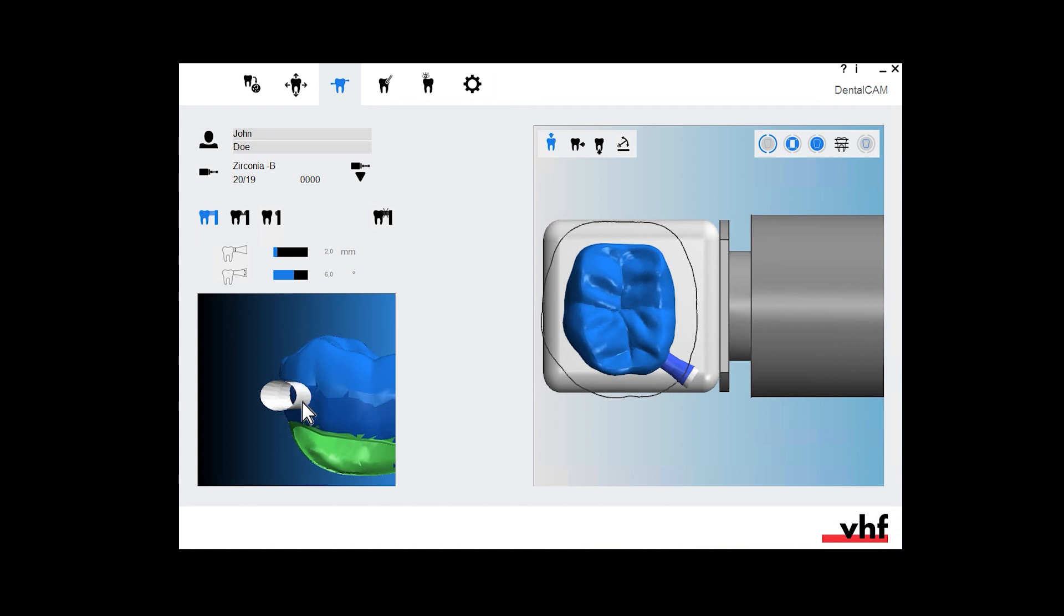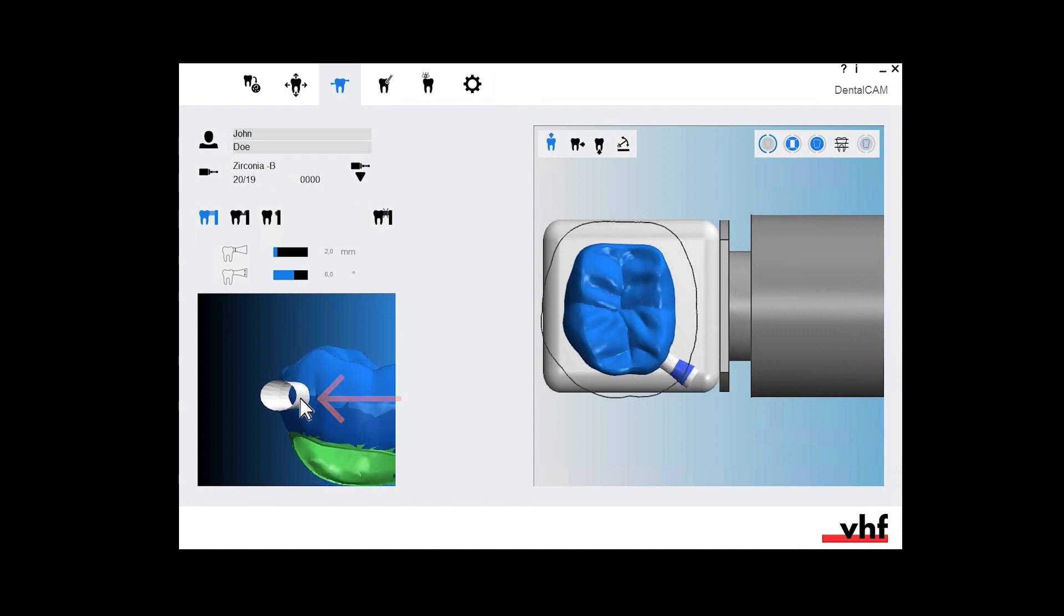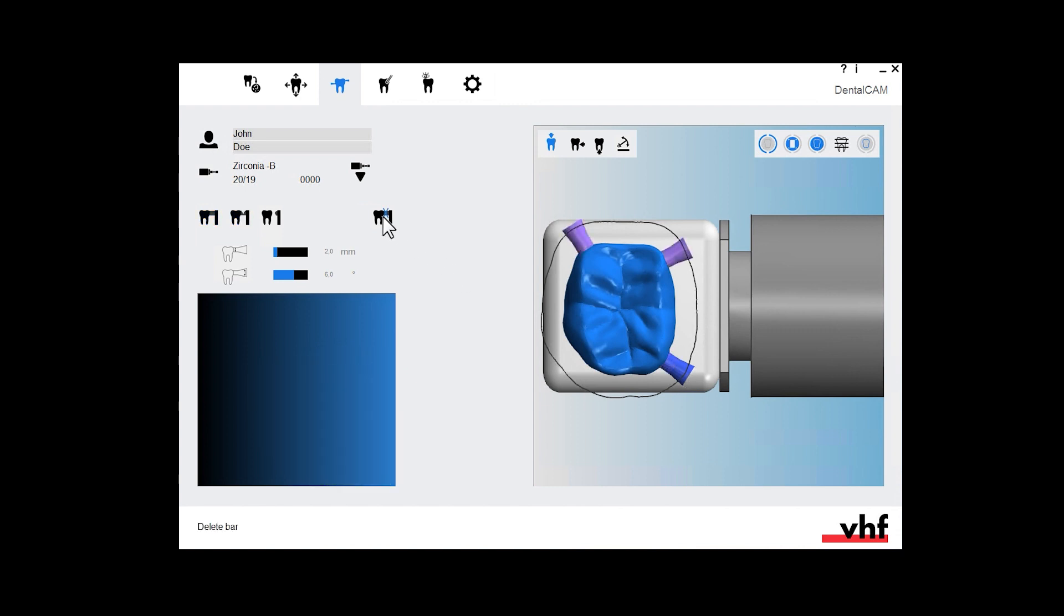If possible, place bars exactly on the equator line to avoid an undercut. If the equator is close to the preparation line, place the bar approximately 1mm above the equator. If you want to remove a bar, select the icon for removing bars and left click on the desired bar. For a single crown, we recommend using 3 bars.